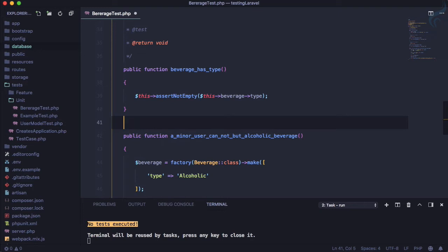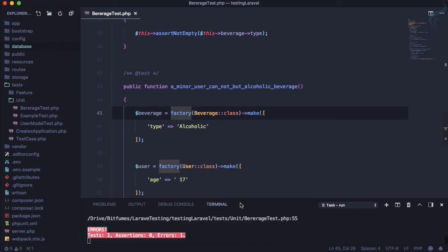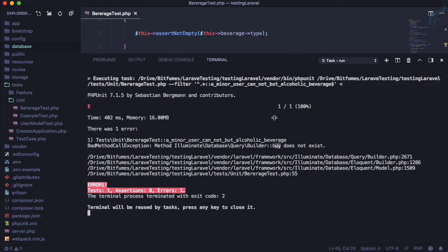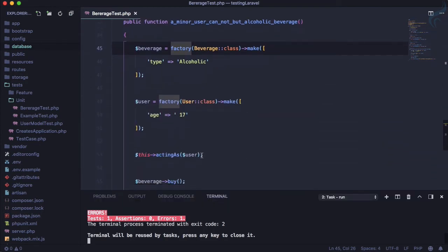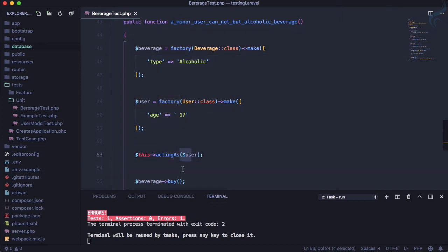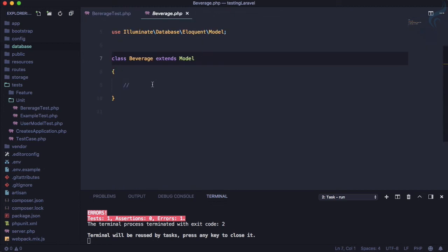We know it will break. It says no test executed — the problem is we need to give the docblock. Run the test again and it fails, saying we don't have the `buy` function on the Beverage model, which is why it's giving a problem. So let's create the `buy` function — let's go to the Beverage model.